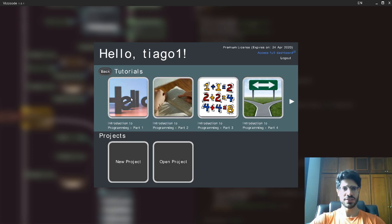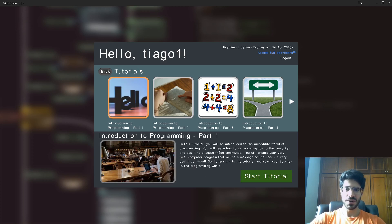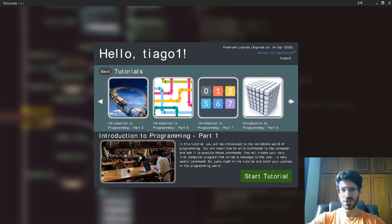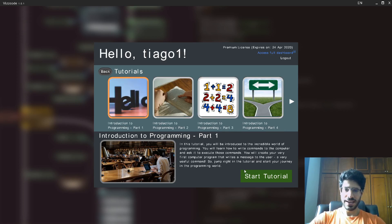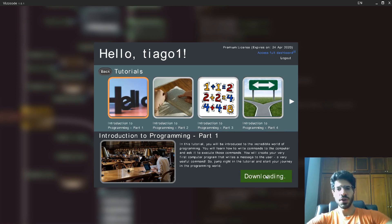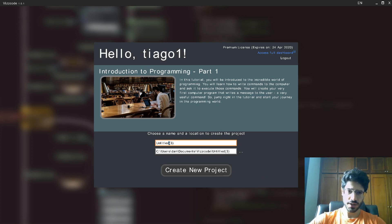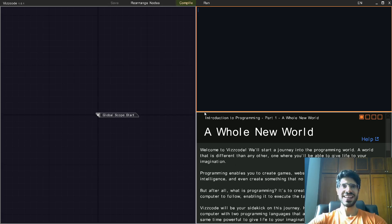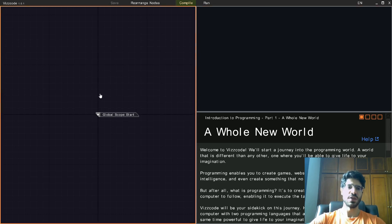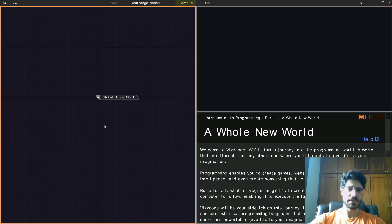I'm going to go to introduction to programming and the hello world. You're going to see here what the tutorial is about, and you can see all the tutorials available. I'm going to start with hello world — I already downloaded the tutorial. Here you're going to rename the tutorial and create a project. So that's the main screen of Viscode. Here on the left side you have the visual programming area.